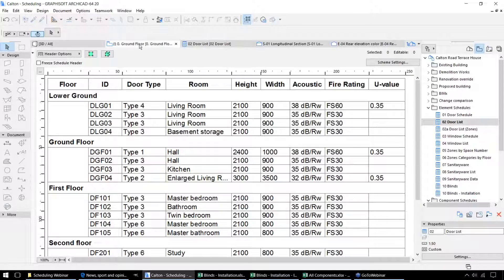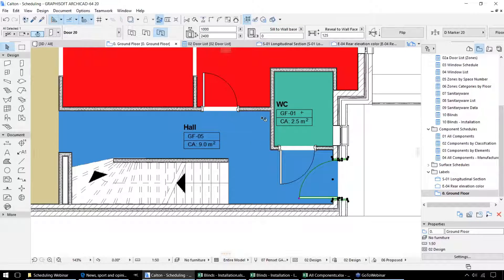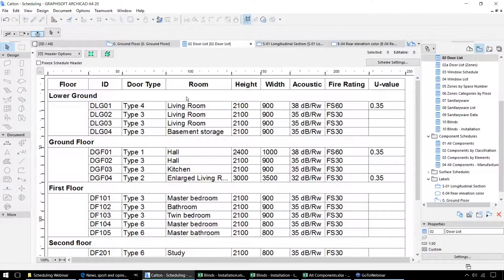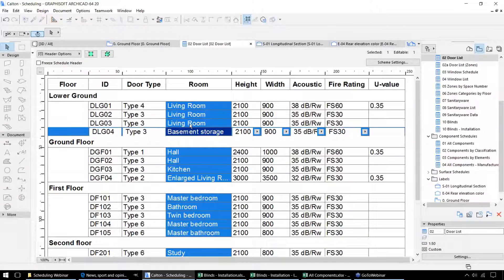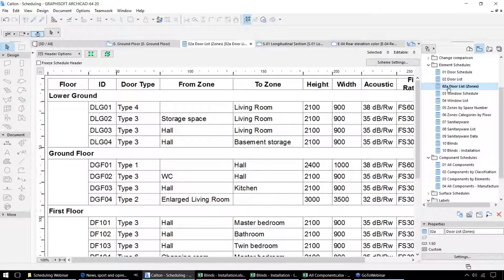If we look at these doors back in the floor plan view, the information on the rooms that they're connected to is currently displayed as zones within ARCHICAD. The zones create annotations for each particular space within the building — the names, IDs and so on — and also give us information on the volumes and floor plan areas of those spaces. The schedule is telling us whereabouts in this project each of those doors is located. Alternatively, we could add a little bit more information and display which zone the door leads from and which zone the door leads to.